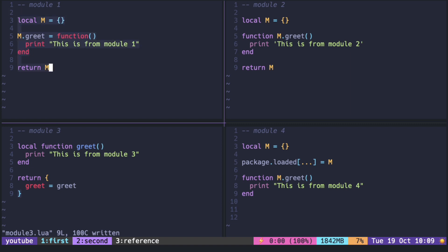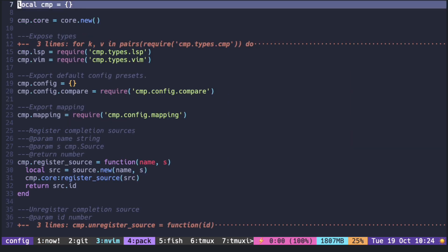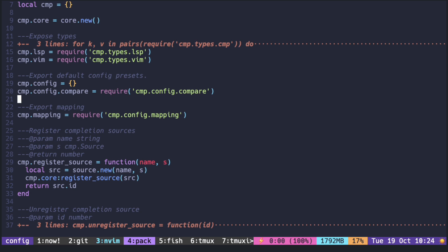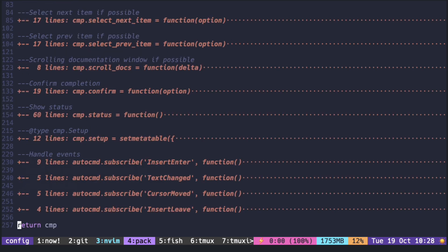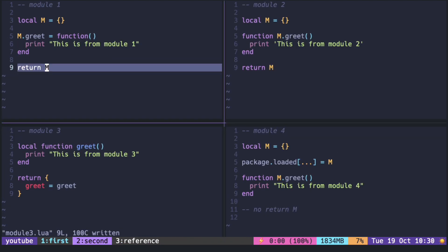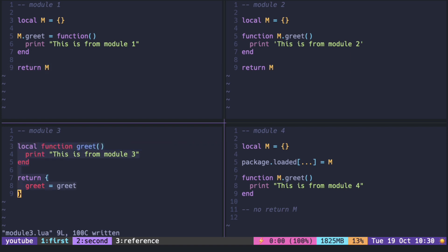Module 3 does not create the table until at the very end with the keys matching the name of the local function.